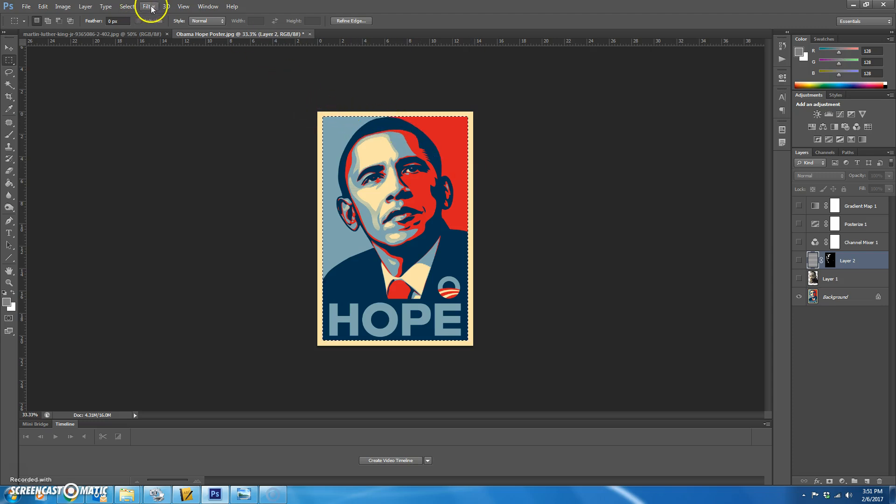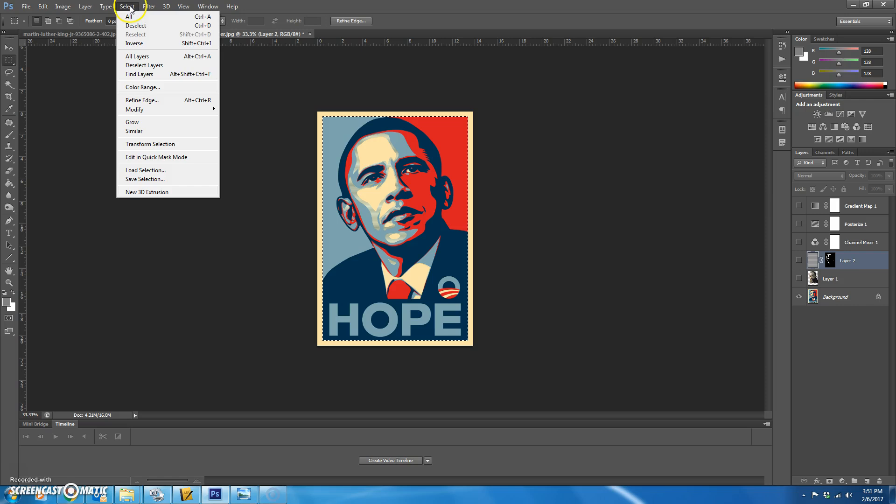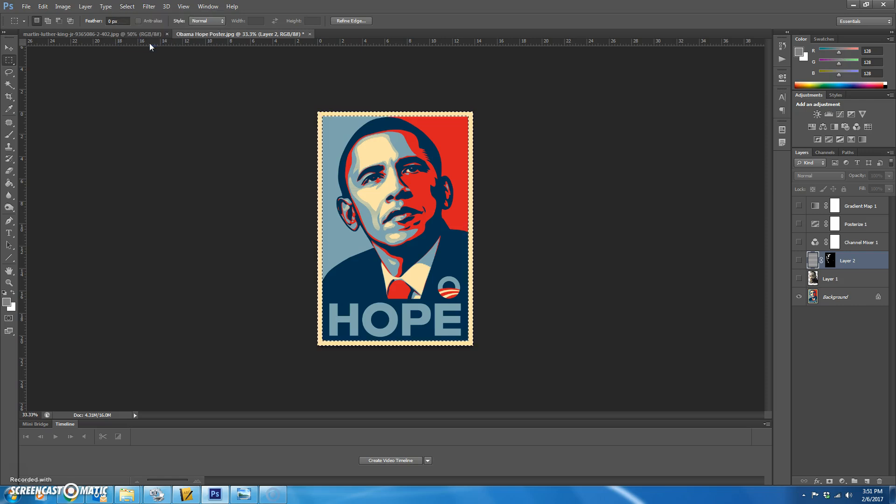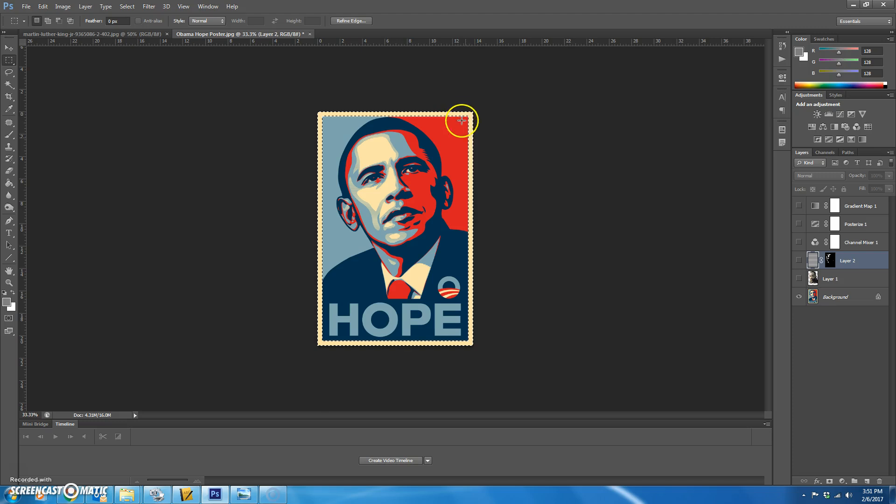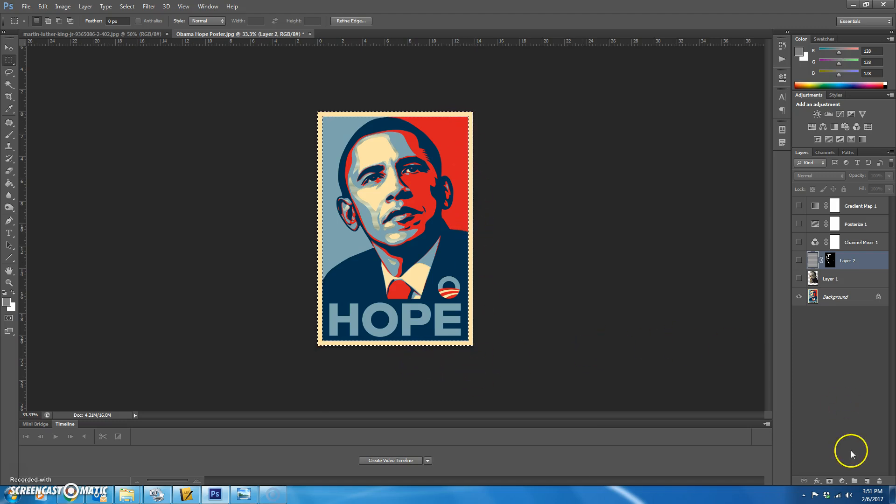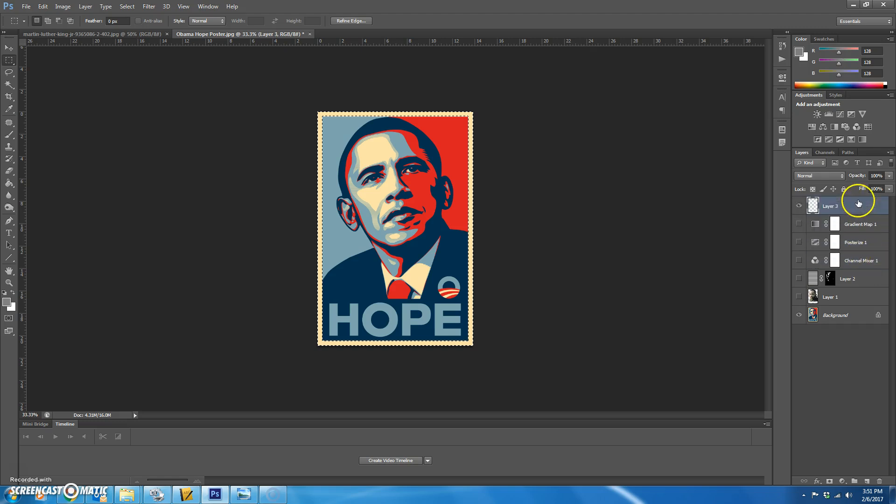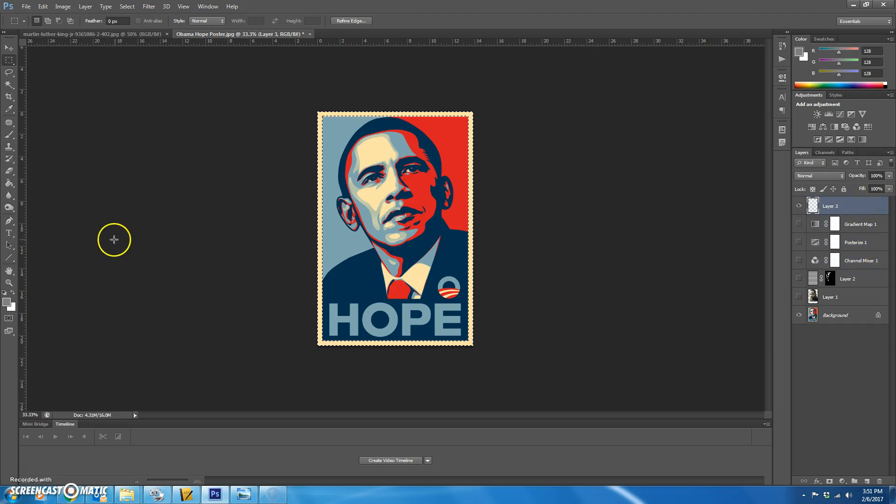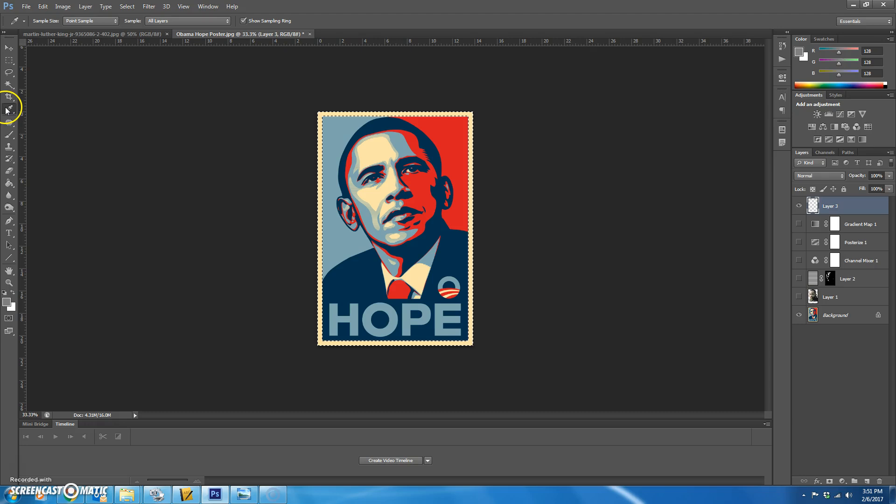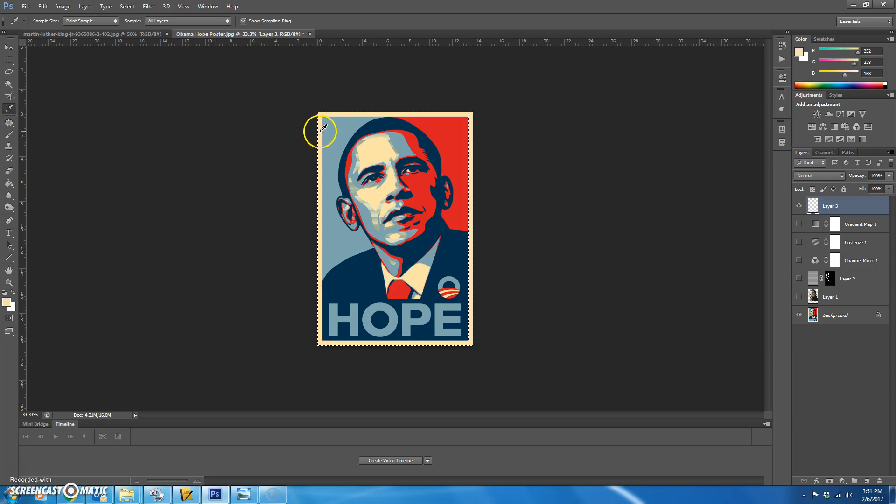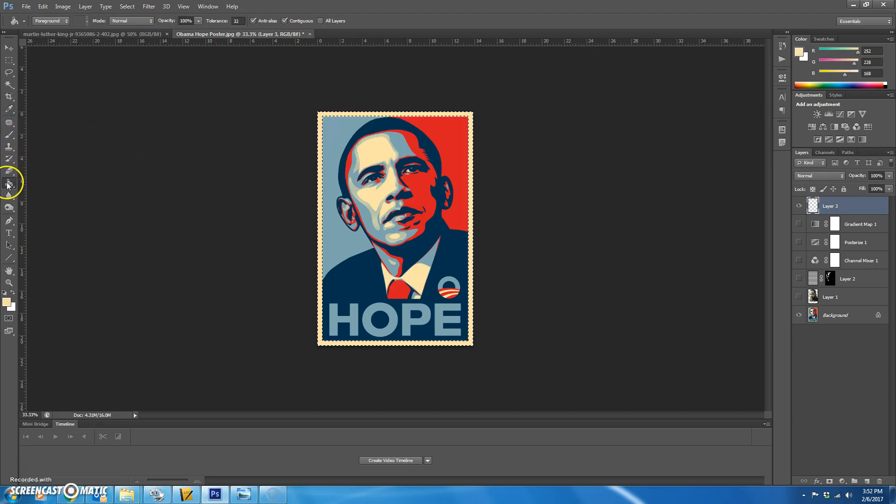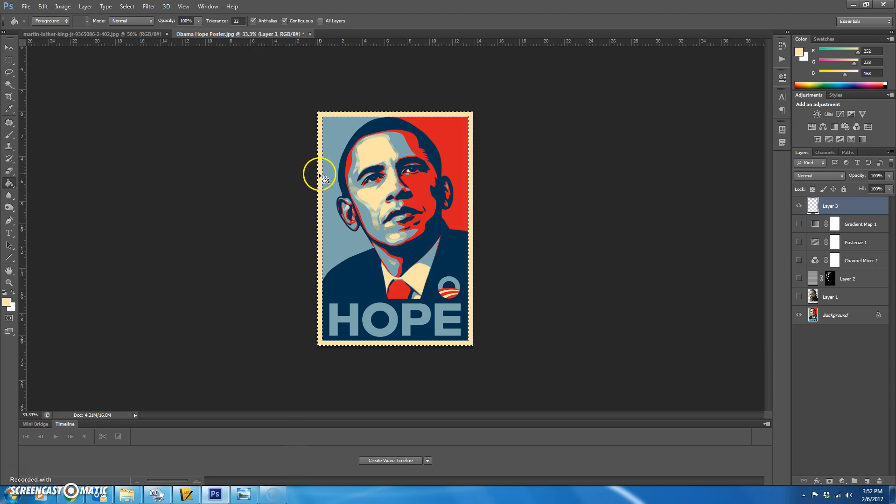To do that, you're going to go to select inverse or shift control I. Now you can see that you have the outside selected. So we're going to make a blank layer and we're going to drag it to the very top.